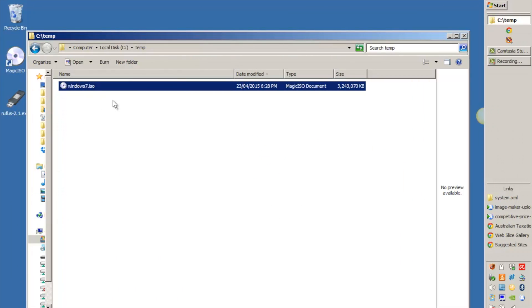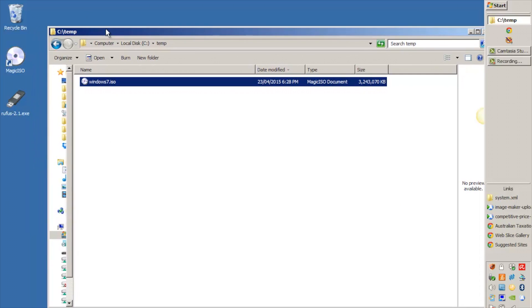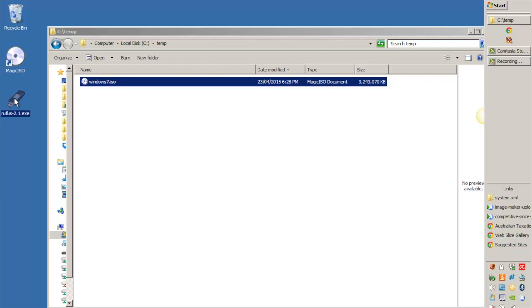So here's our Windows 7 ISO file that's all ready to go, and the next step is we need to use Rufus. So once again you can do this with Windows 8 or Windows 7, it doesn't matter. So just Google Rufus, download it, it's just a single executable file and I'm going to run that now.